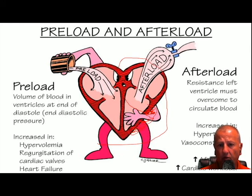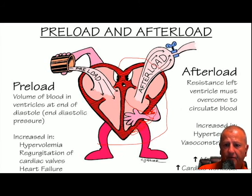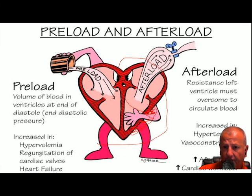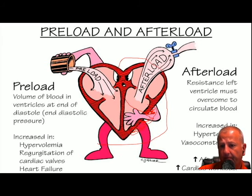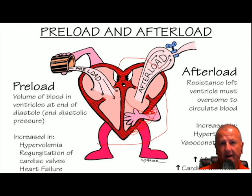What about afterload? In afterload, we're seeing that vasoconstriction — those vessels are becoming smaller in diameter in order to constrict and send that blood up. So we've got both preload and afterload activated.